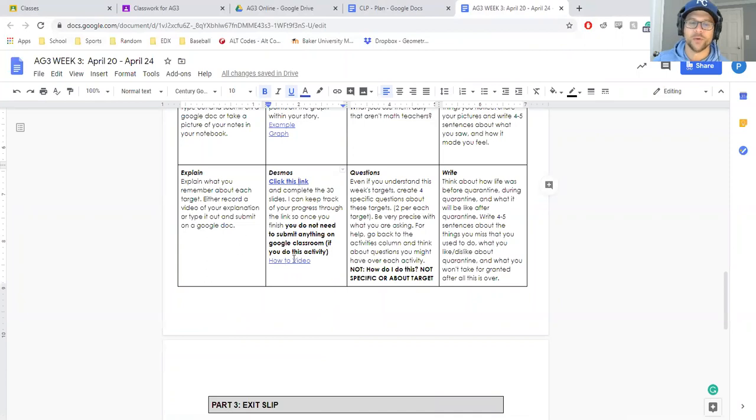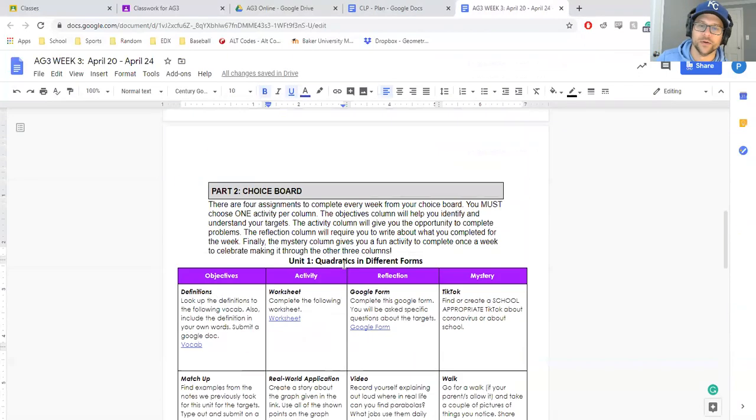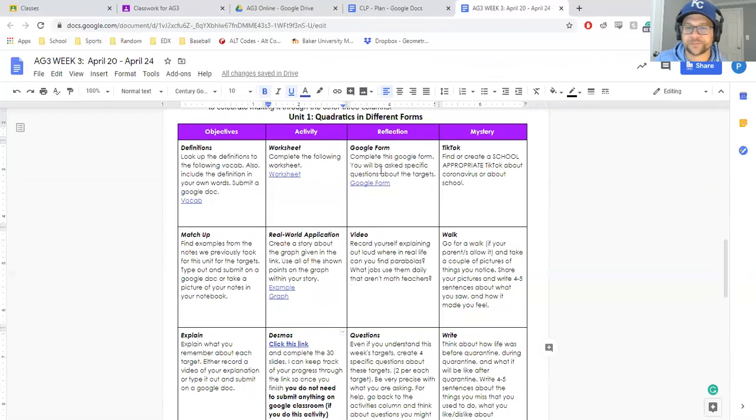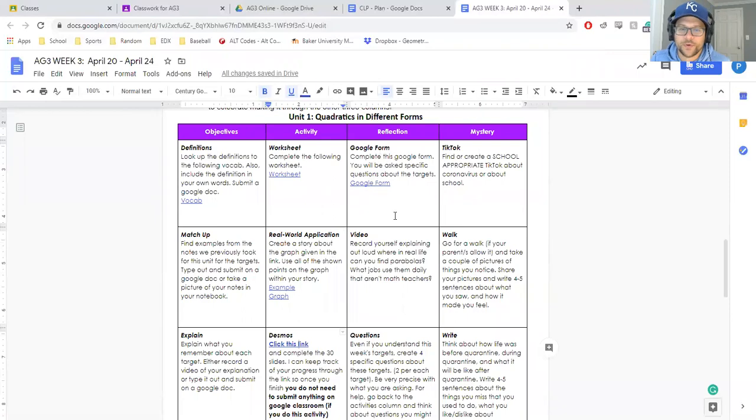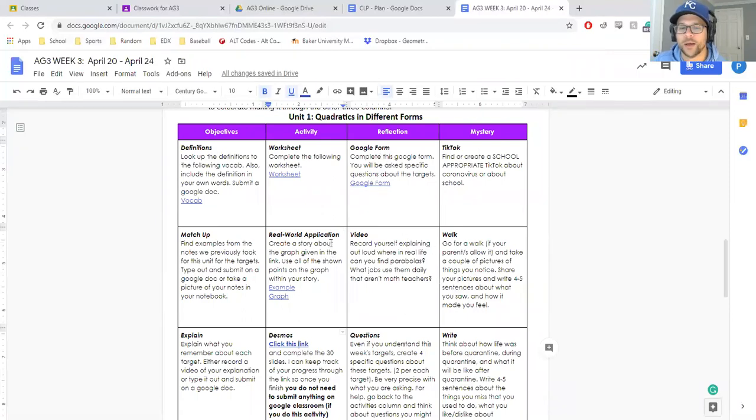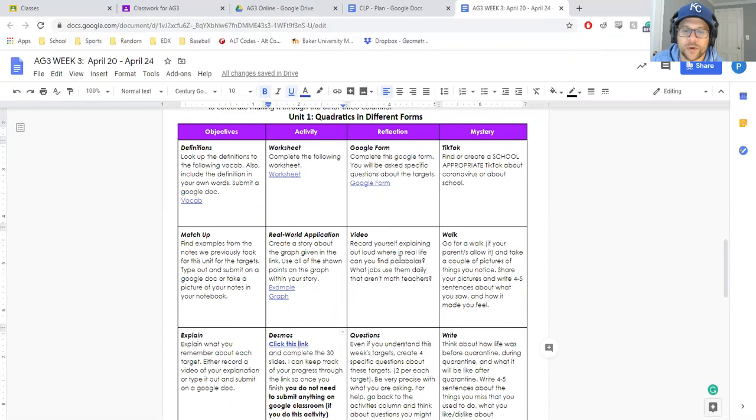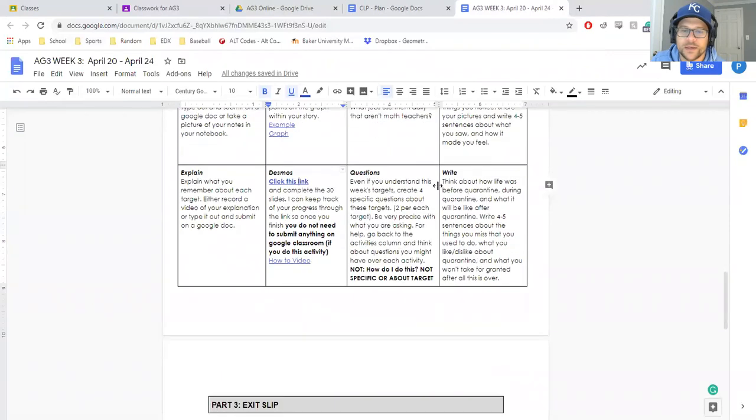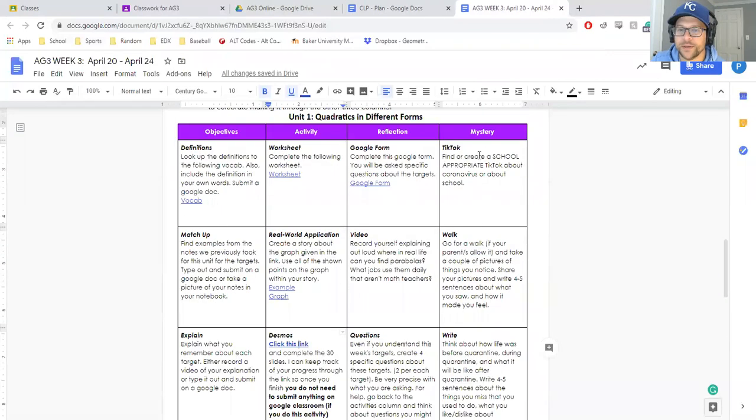Another teacher at Wyandotte created a YouTube video, so I can link that here for you. You got a Google form for your reflection, or you record a video about real-life parabolas, and then you have your questions right here.